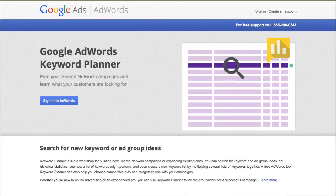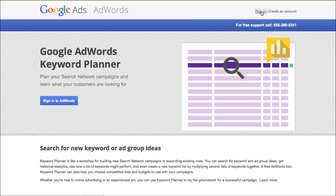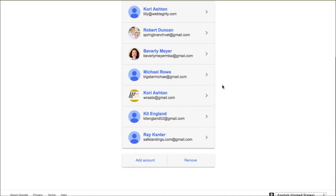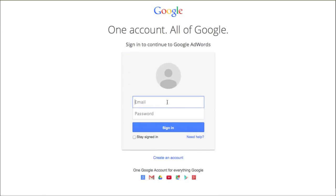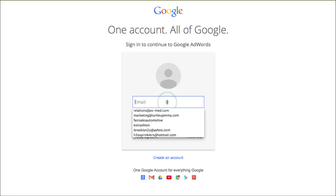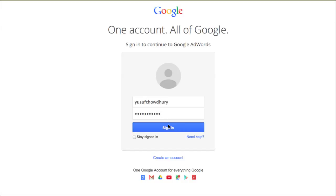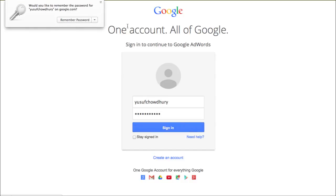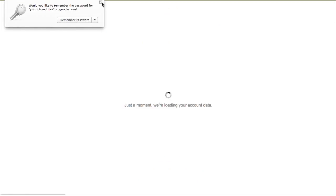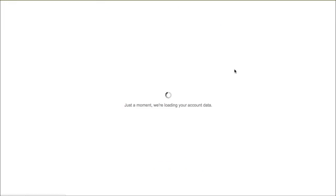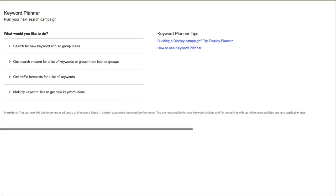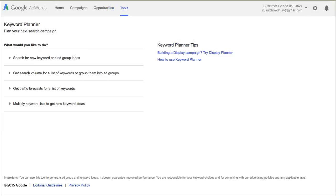First, go to adwords.google.com/keyword planner and log in with your Gmail. So I'm going to log in with my Gmail right here. I'm going to share with you a few tips on how to do proper keyword research.